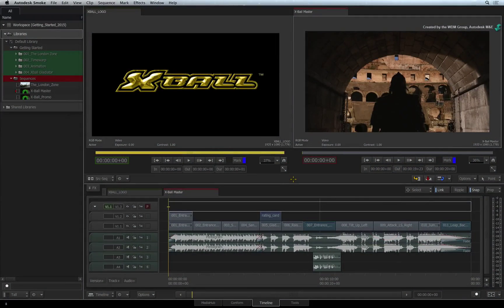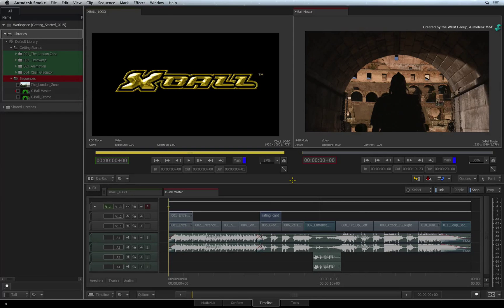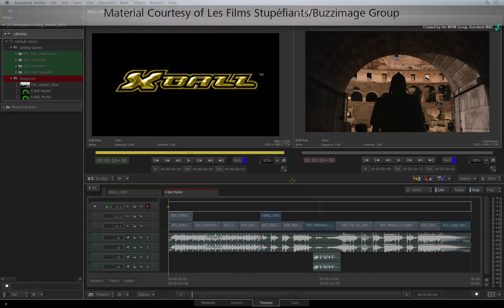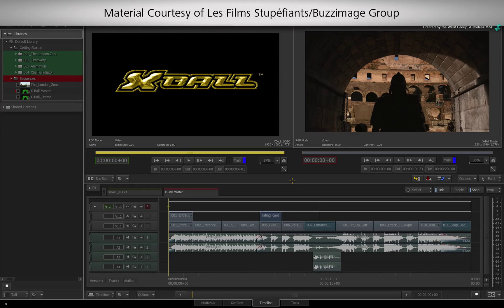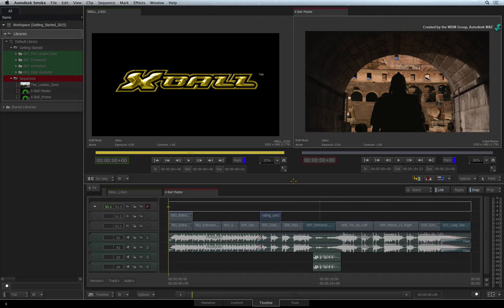In the final part of the Smoke Getting Started experience, we will back up the project for archival purposes. Creating a project backup backs up everything including your sequences,